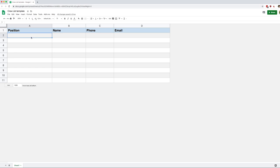So in order to build a dropdown, we need to use data validation. And data validation, essentially, it's very simple. It's just it dictates what can be entered in a cell. And it dictates that based on a list of words, or a list of words that's in a range. And that's the second one we're going to do today.